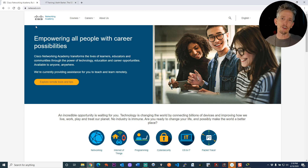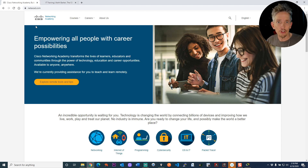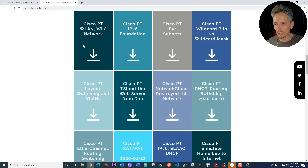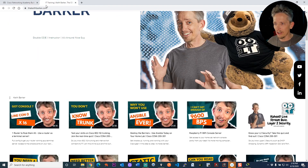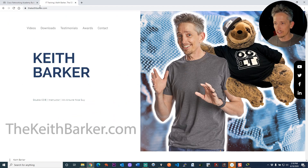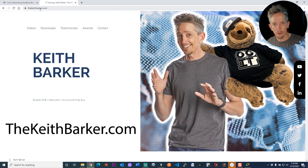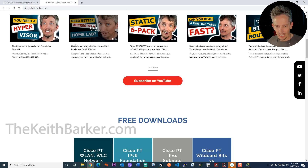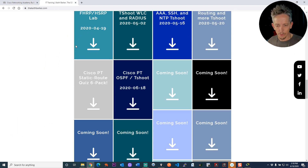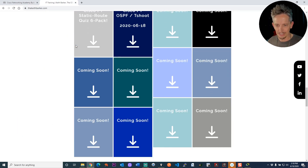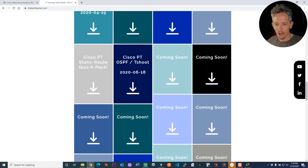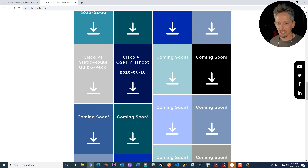I've created dozens and dozens of Packet Tracer labs for you to practice with, and you can get those right here. Just go to thekeithbarker.com — I'll put links below in the description as well. Just scroll down, and there's one I just created recently: Cisco PT for Packet Tracer, OSPF troubleshoot.